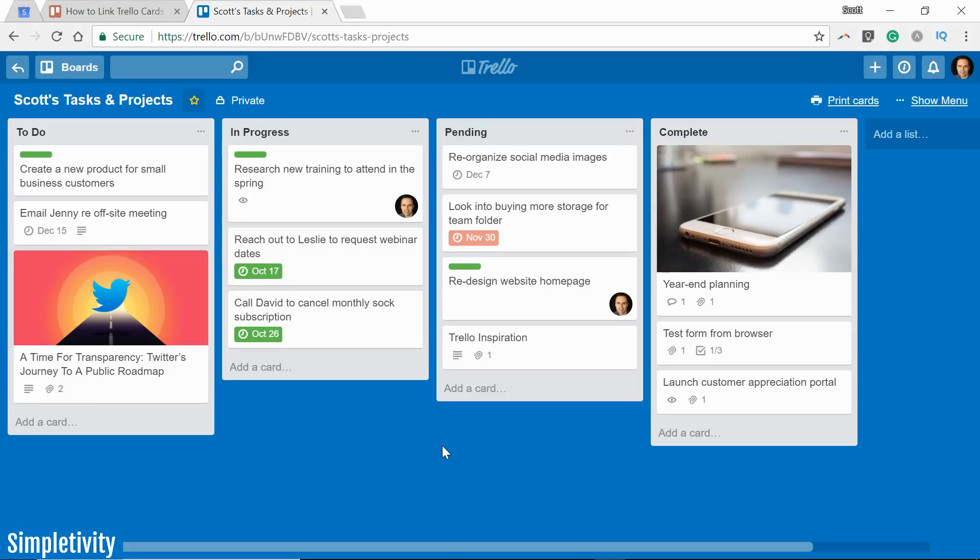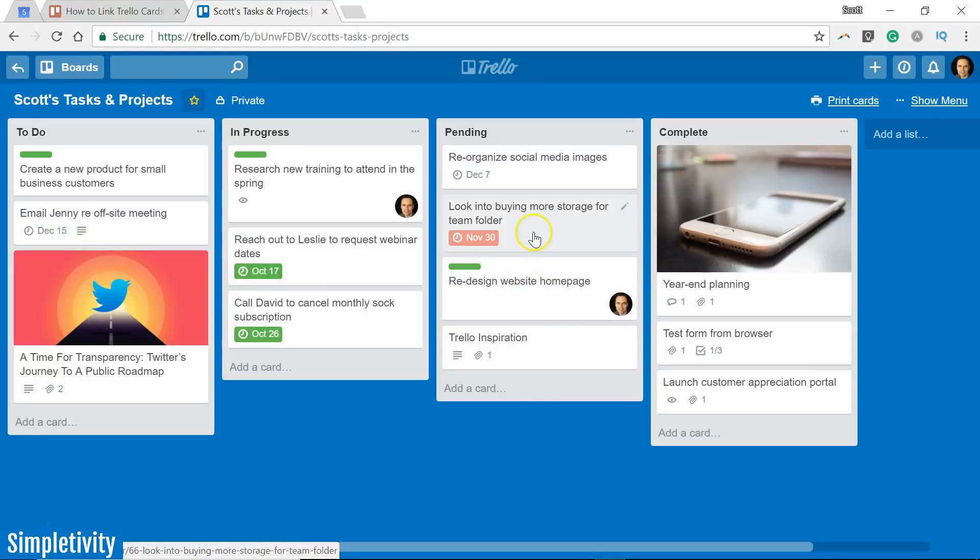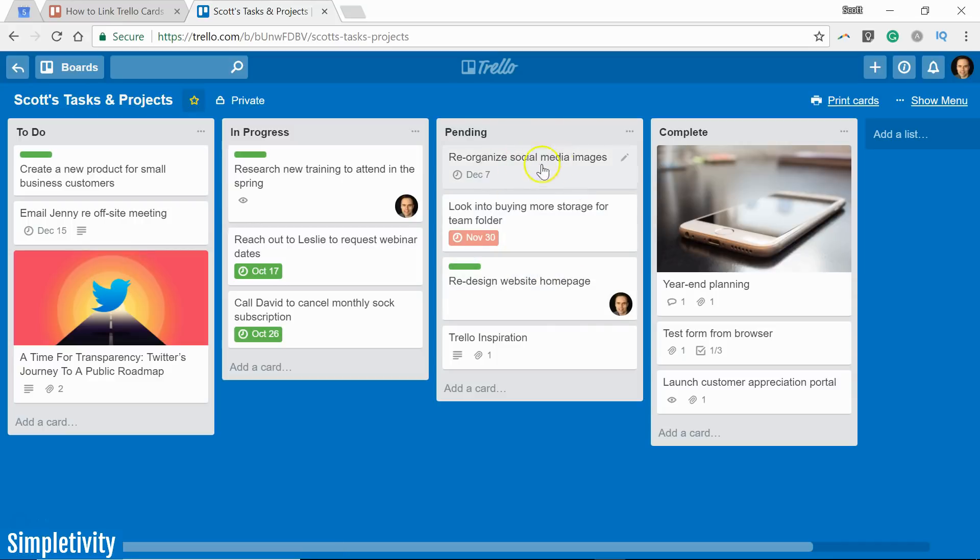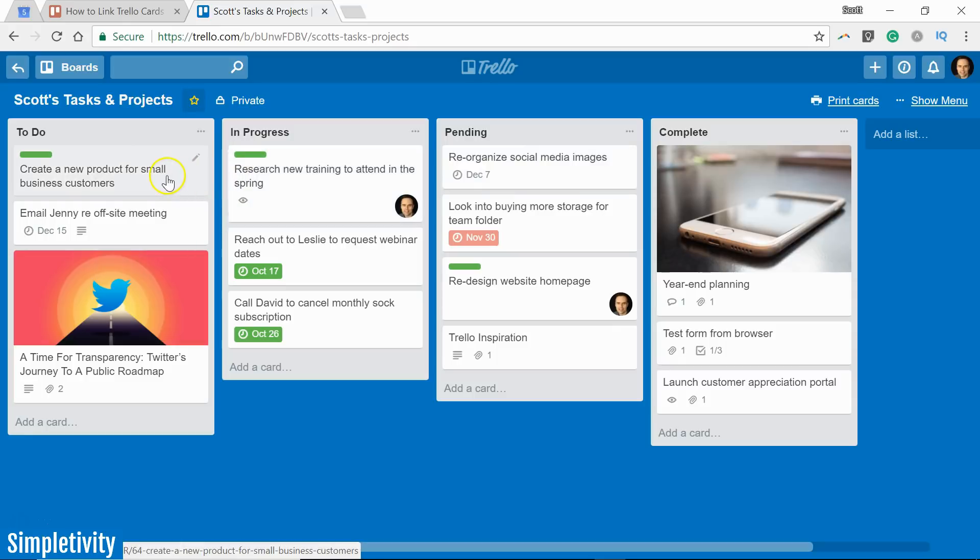When working with Trello, have you ever wished that you could make a connection between one or more cards? Have you ever said to yourself, I wish I could connect this card with that card over there and show some type of relationship, or maybe even a card which exists on a different board?